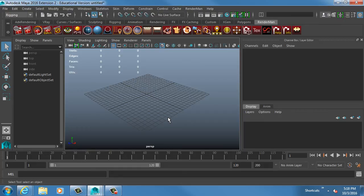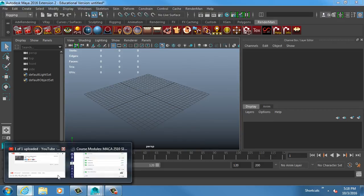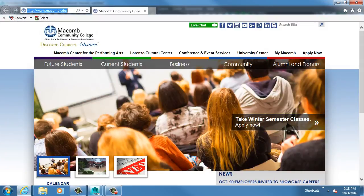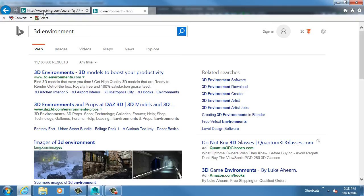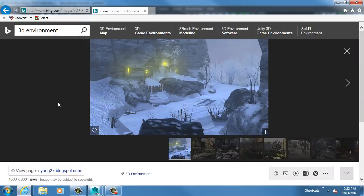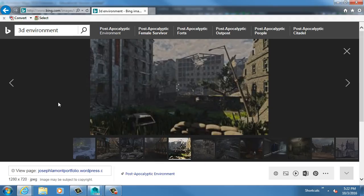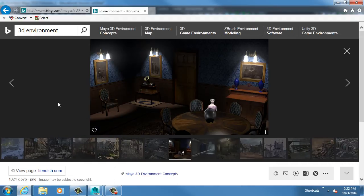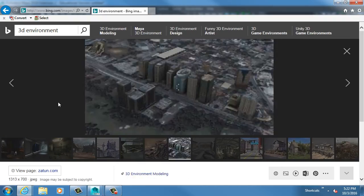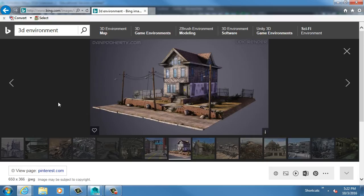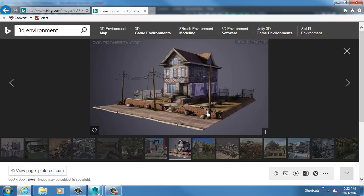So for our next assignment, we're going to be doing a 3D environment. We're building a 3D environment, but we don't have the time allotment to build something enormous. We're basically going to be building a corner - that's what we're focusing on. Your research is going to be going out and finding lots of pictures of the kind of environment you want to create. Something like this is actually pretty effective in creating an environment because it's a lot of very simple stuff.